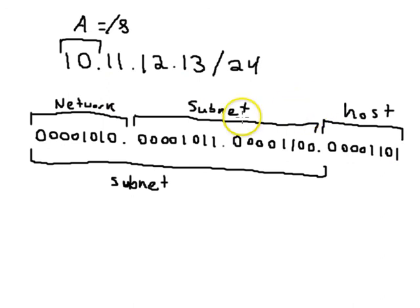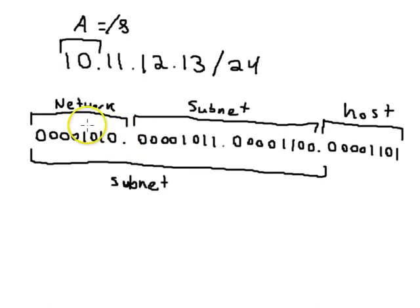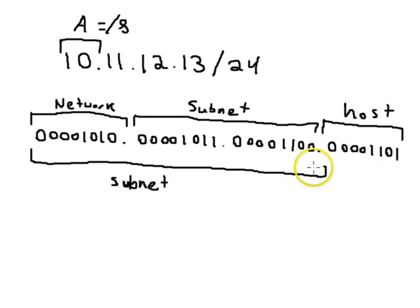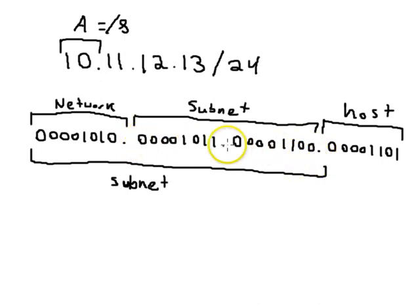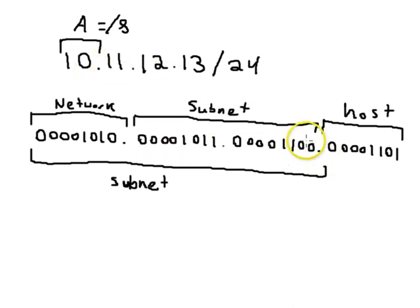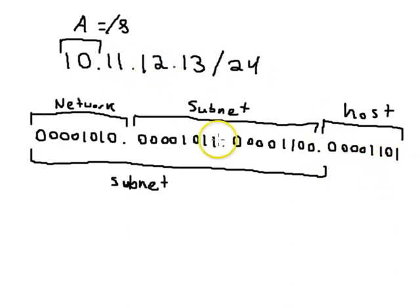Now in this network there are multiple subnets if you're using /24, and each one of these subnets is identified by this number right here. So this happens to be subnet 11.12 inside of the 10 network, and this is host 13 in the 11.12 subnet of the 10 network.